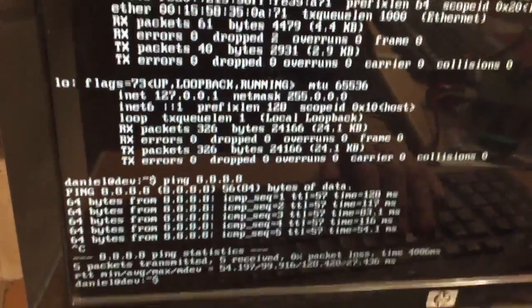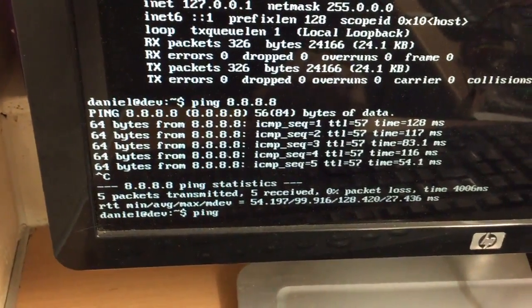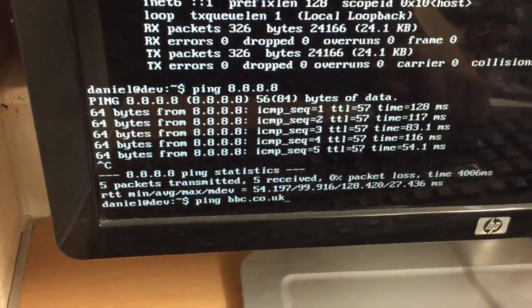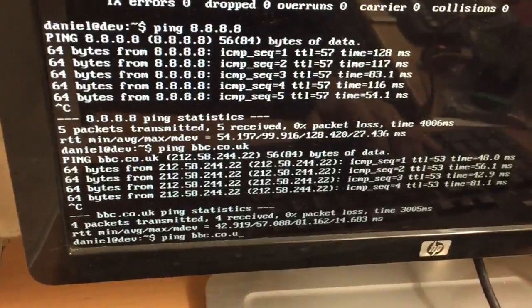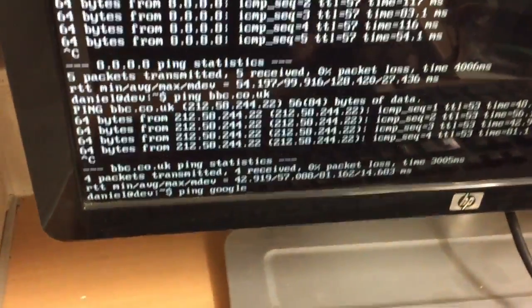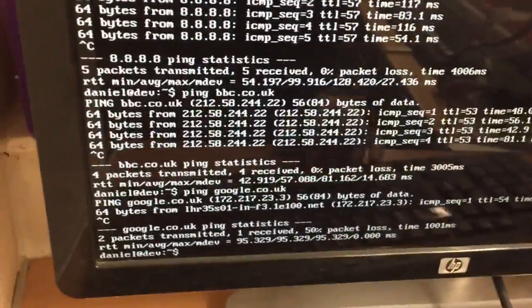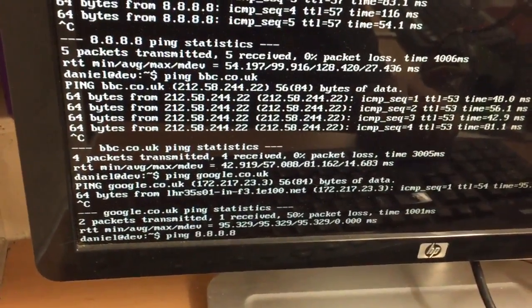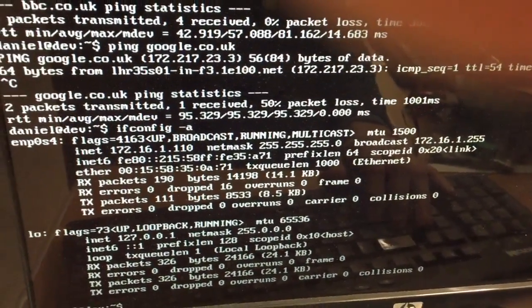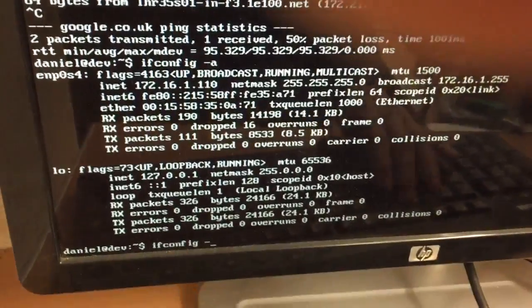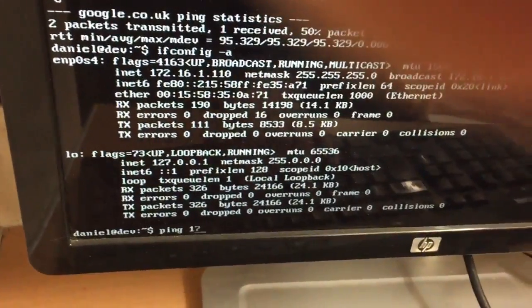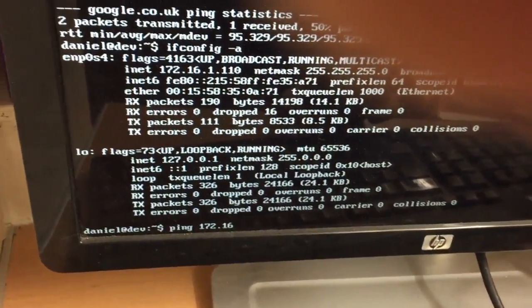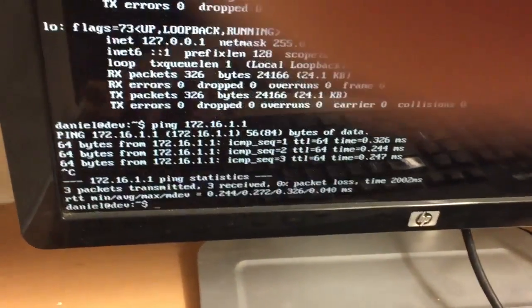And let's just make sure the DNS, we can resolve DNS. So we can do something like BBC dot co dot UK, which is a UK broadcasting company if you're not from the UK. Google dot co dot UK. I mean obviously you can ping your gateway. For example, my gateway is going to be 172.16.1.1. So difficult to type without two hands. And that's just going to ping my gateway, but that's just like my local router.